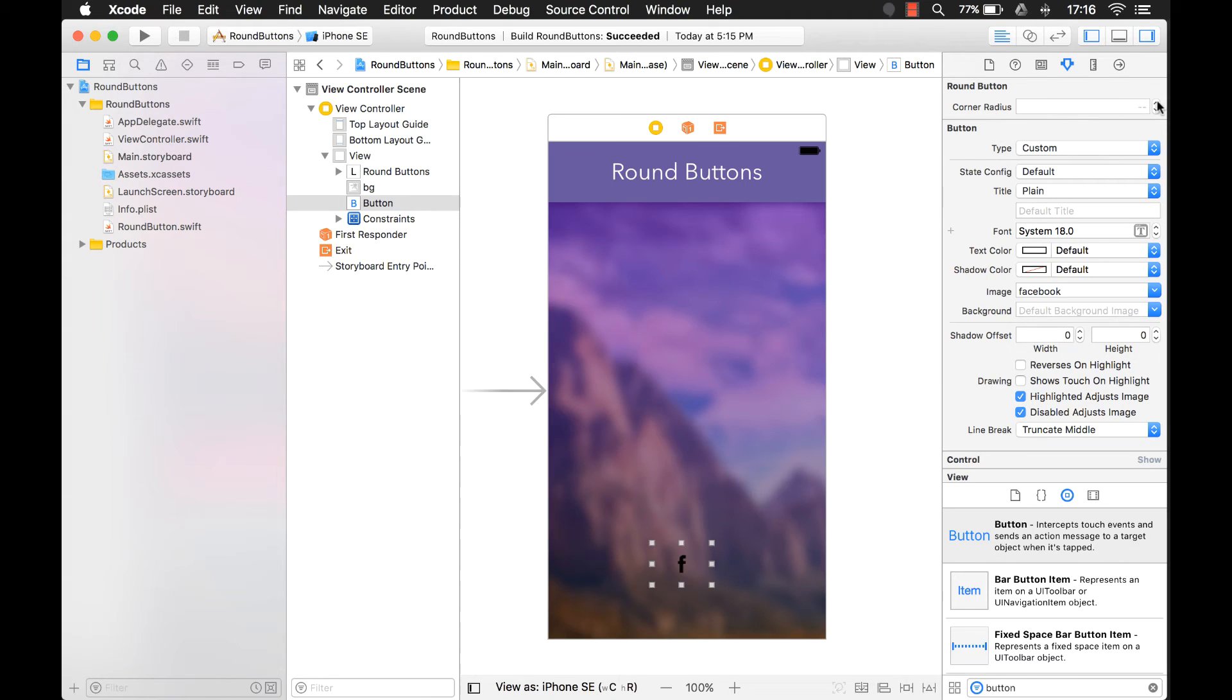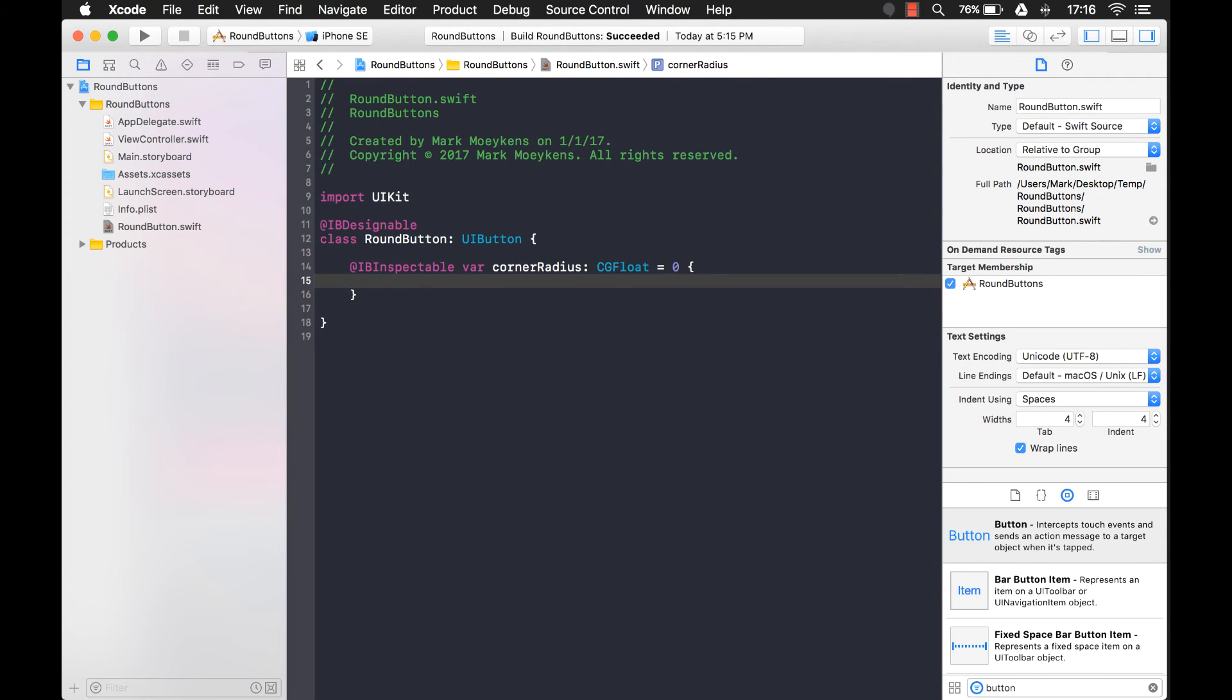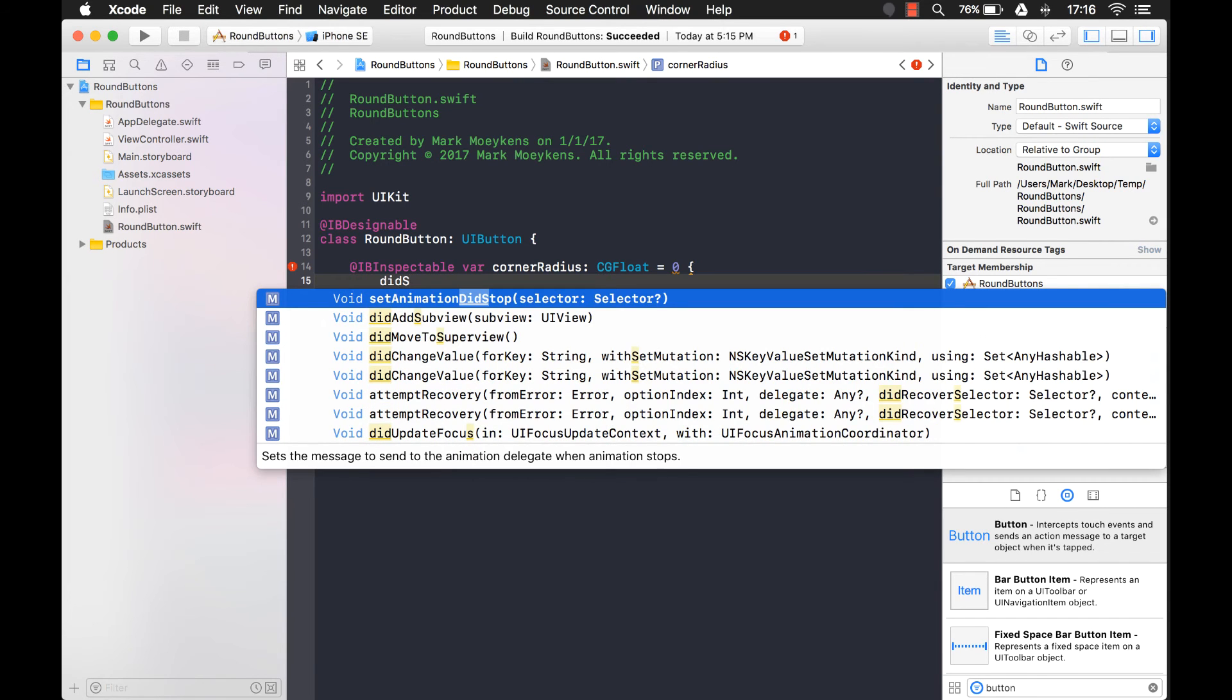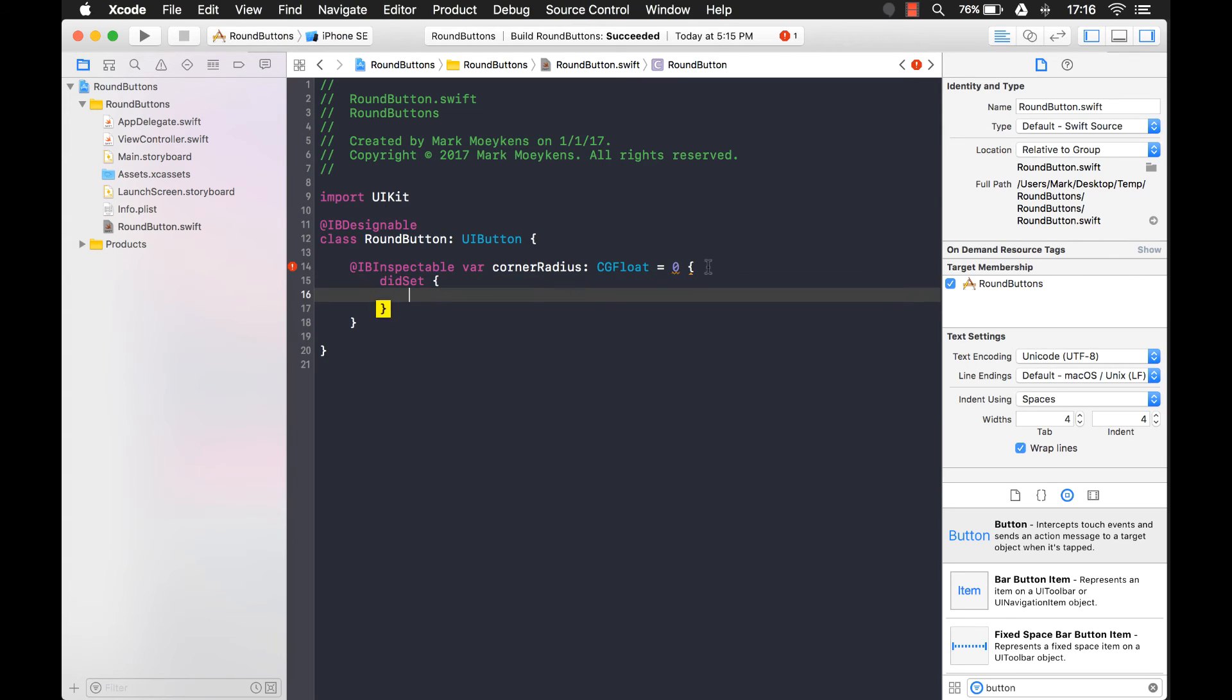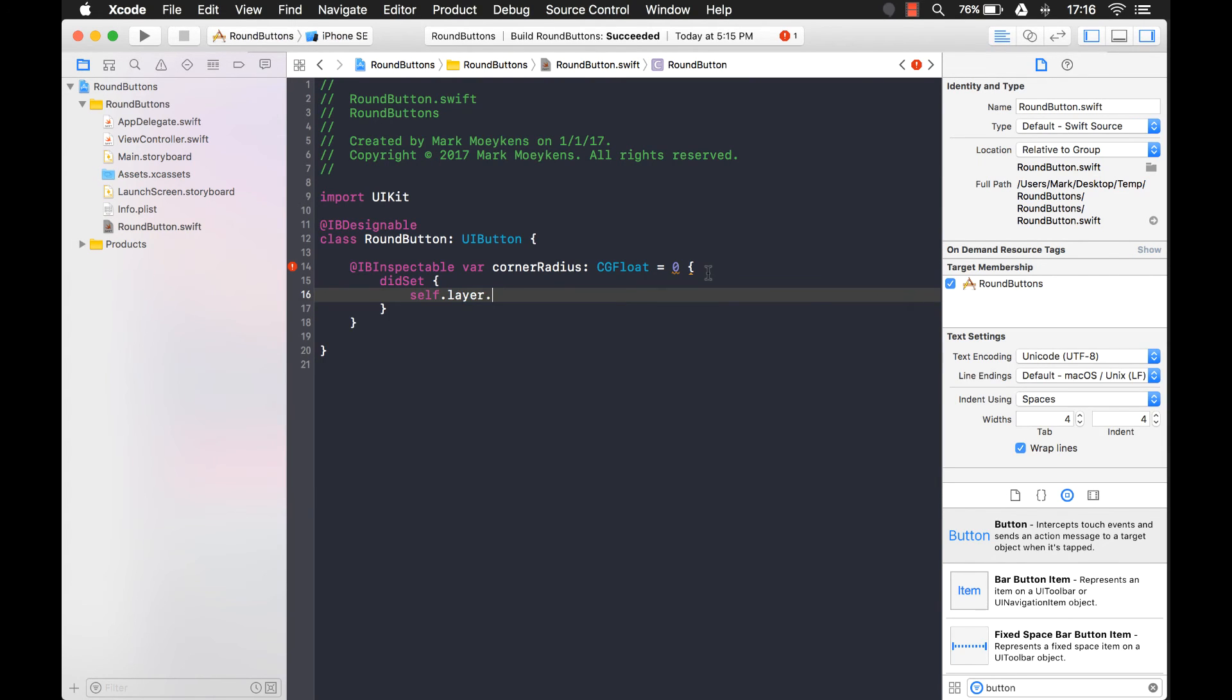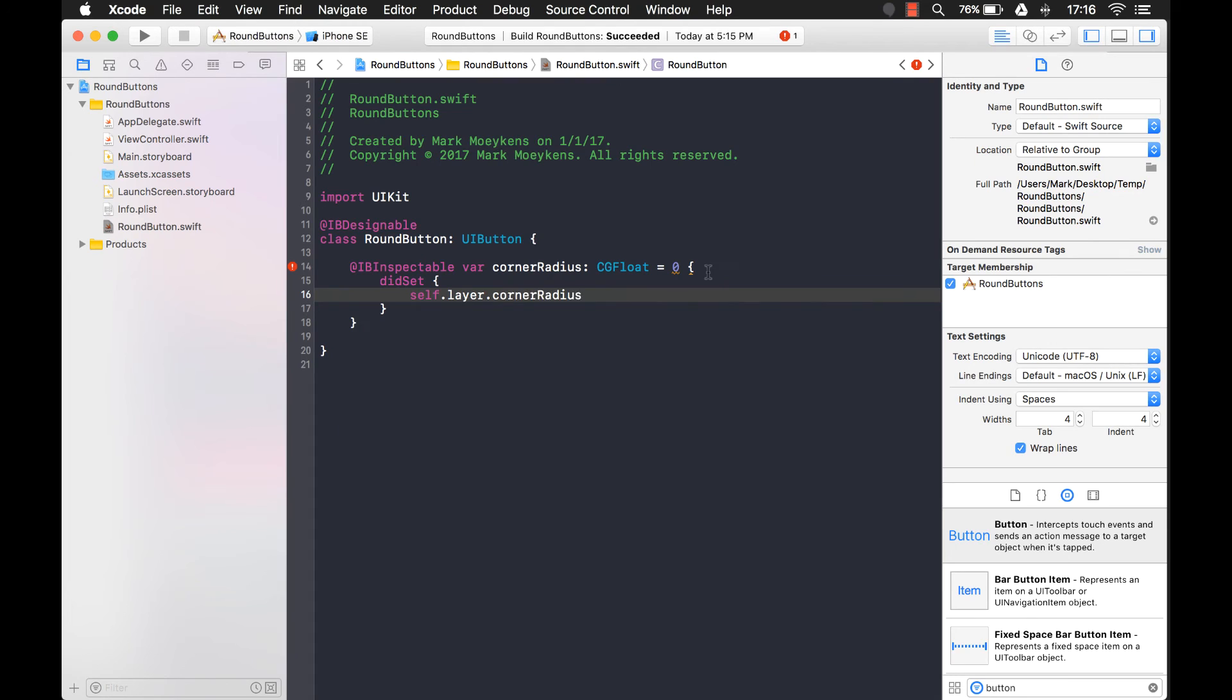And I can set that value, but nothing's going to change or nothing's going to happen right now. That's because when the property is changed, we're not really handling it. So let's do that. Now let's implement that functionality. Every time this property changes in the storyboard, this did set will be called. And when the did set is called, we want to be able to change the UI button. And the corner radius is actually going to be on the layer. And we'll just say it equals corner radius like that.